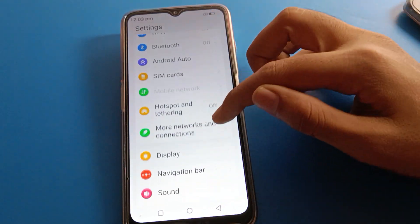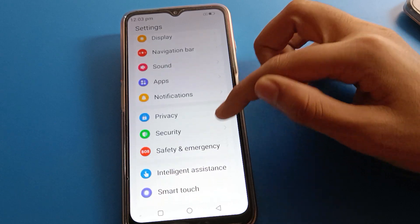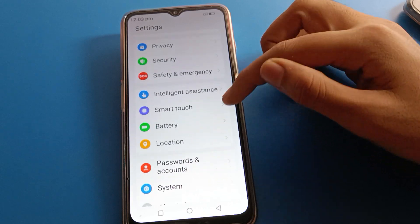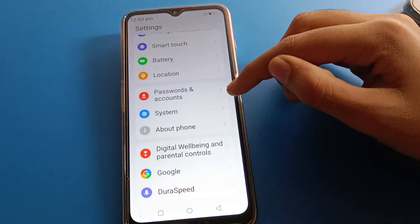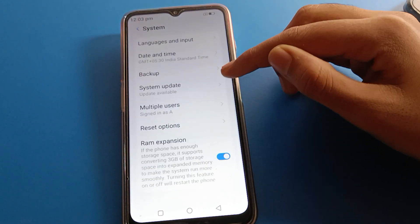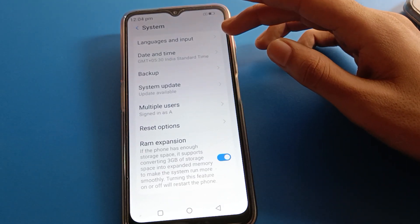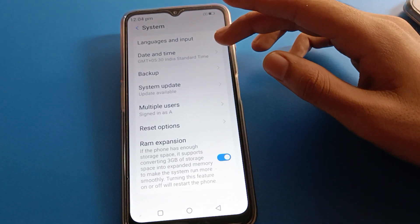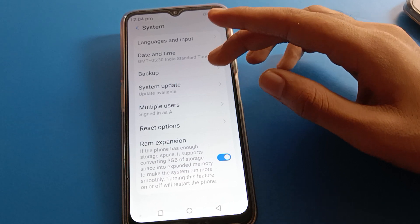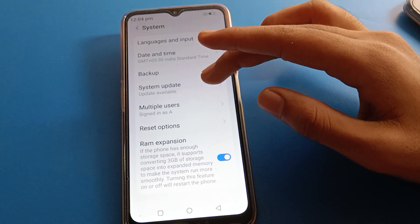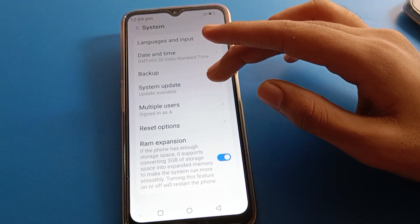After opening phone settings, scroll down and click on System settings. In the system settings, you can also change your phone language, date and time settings, and check for a system update.